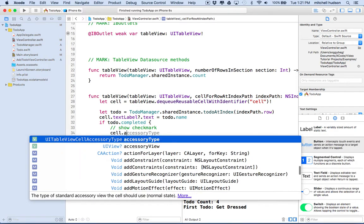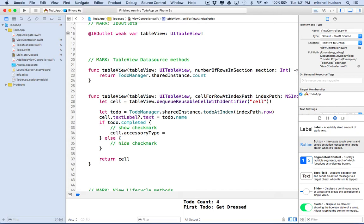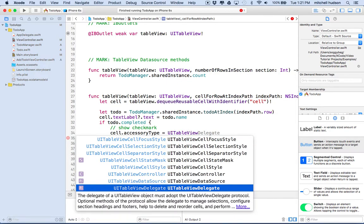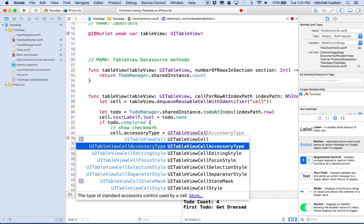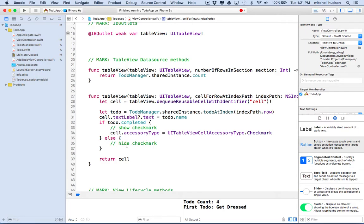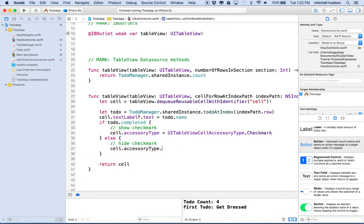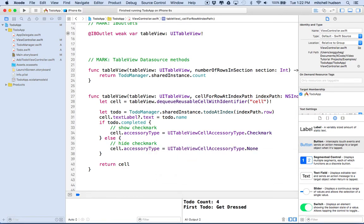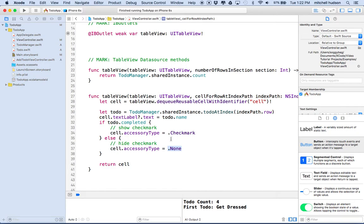We'll get the cell and say cell.accessoryType and set that equal to one of the accessory types provided. That is UITableViewCell.AccessoryType - you put the dot and you can say checkmark, detailButton, or none. So I'll say checkmark to show the checkmark, and down here I'll say cell.accessoryType equals UITableViewCell.AccessoryType.none. This is an enum, so technically we can just use dot notation - dot checkmark or dot none - to shorten it and make it easier to read.